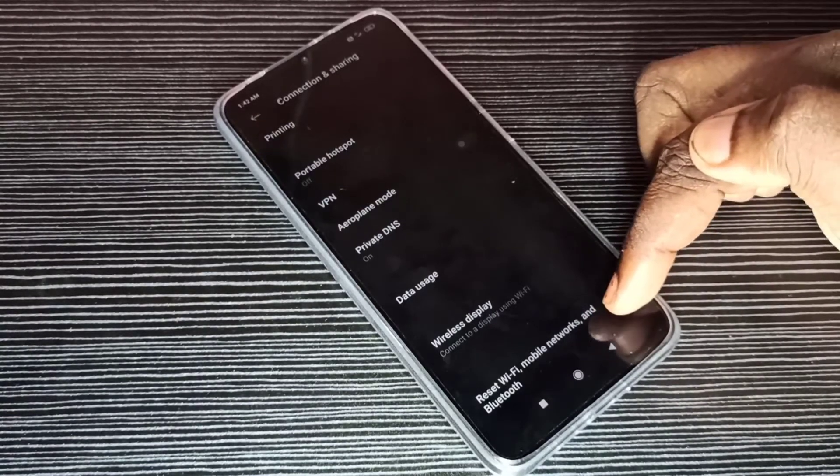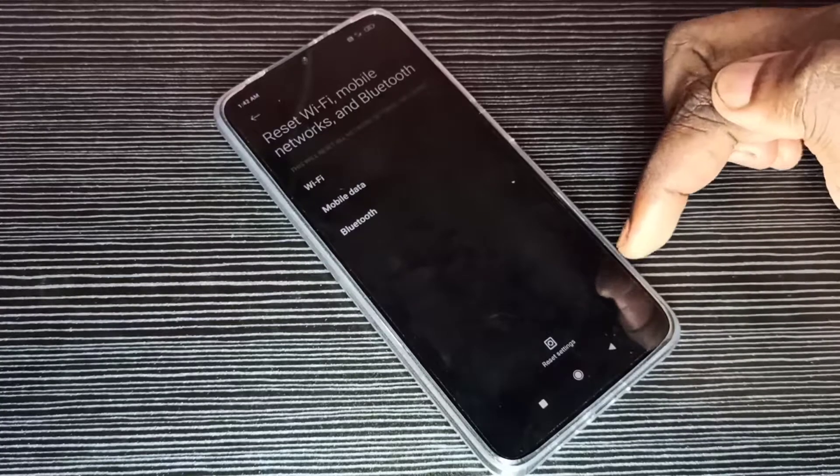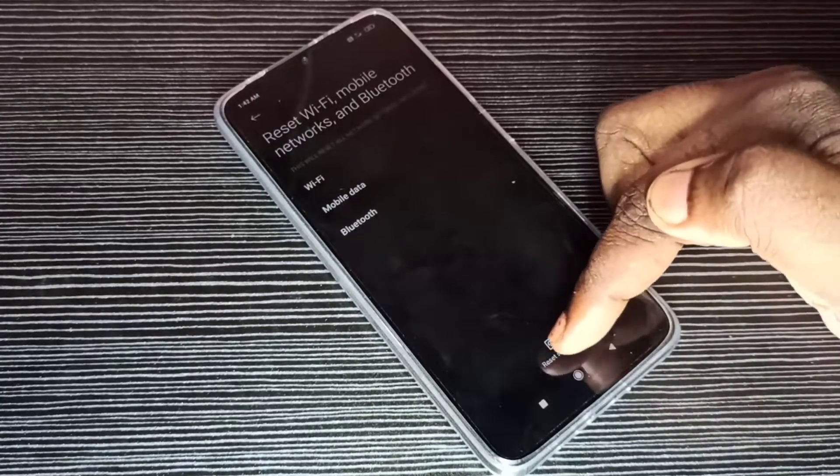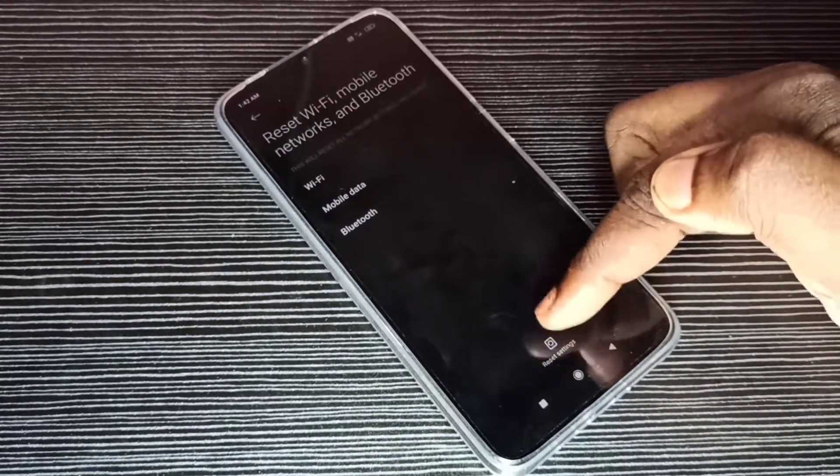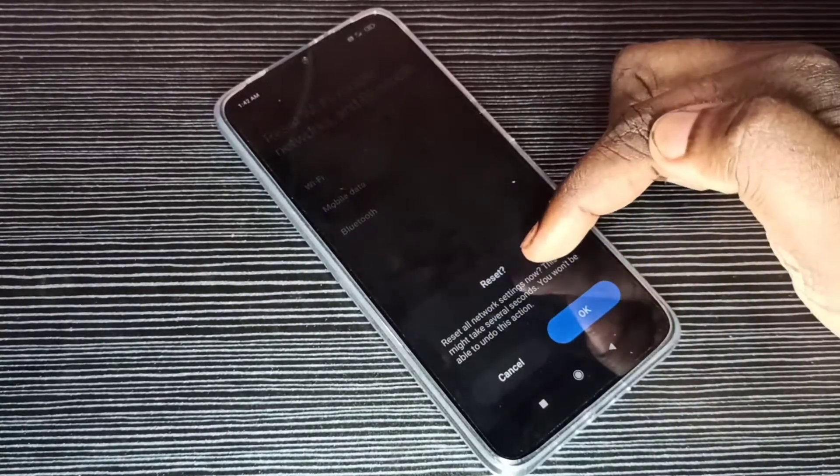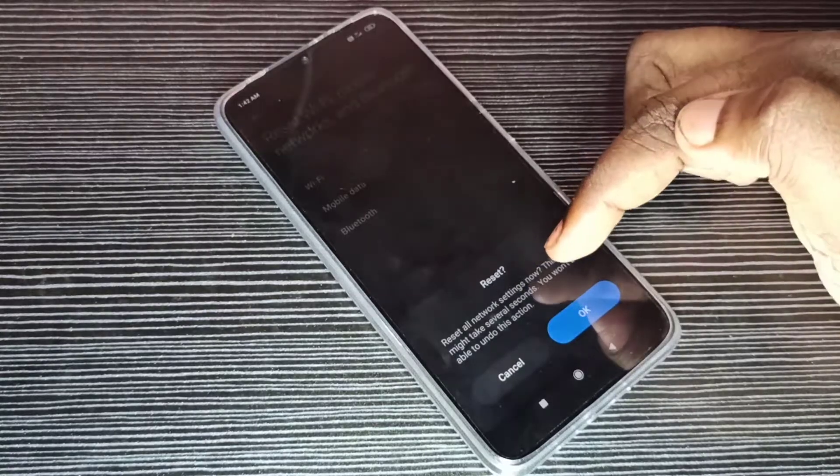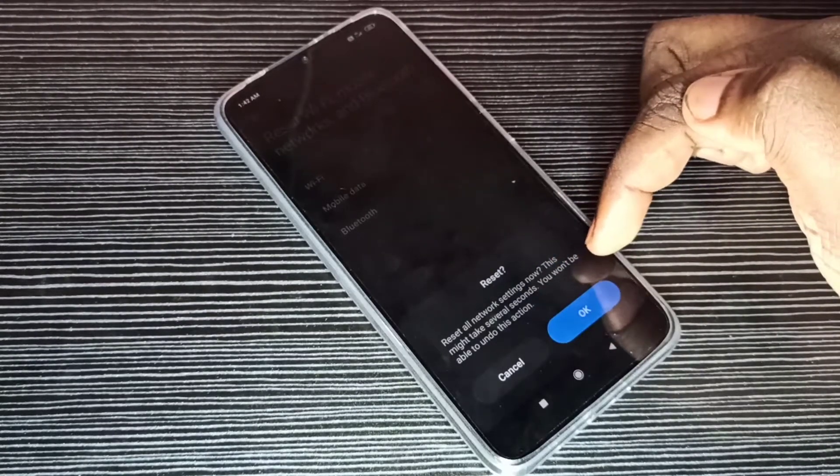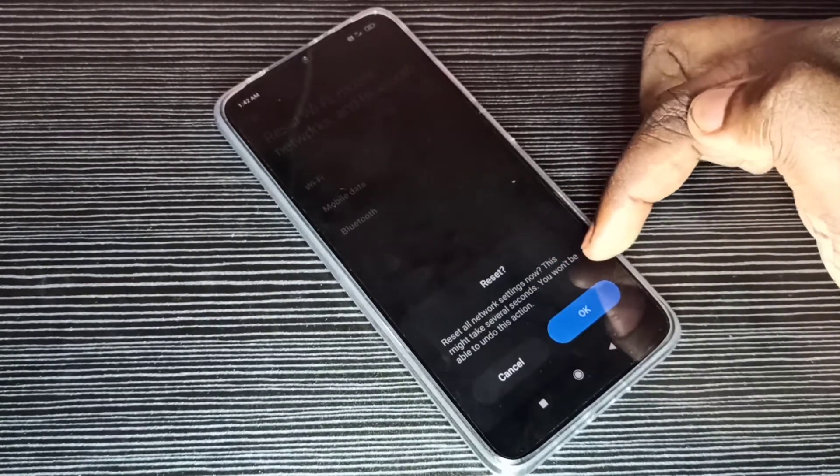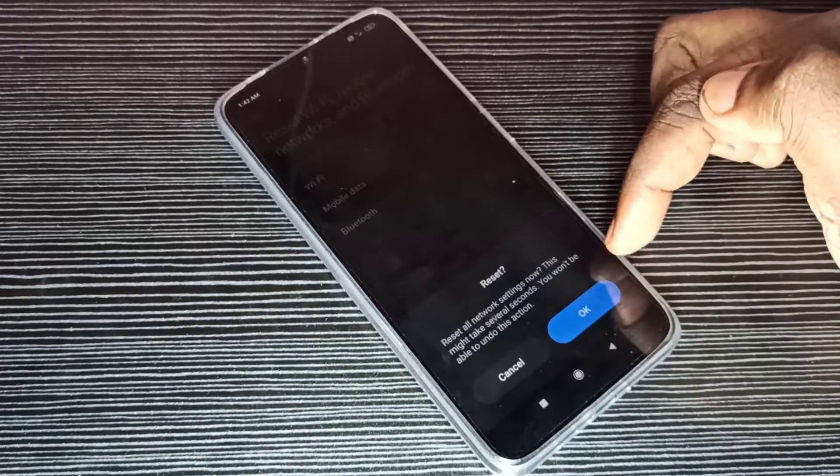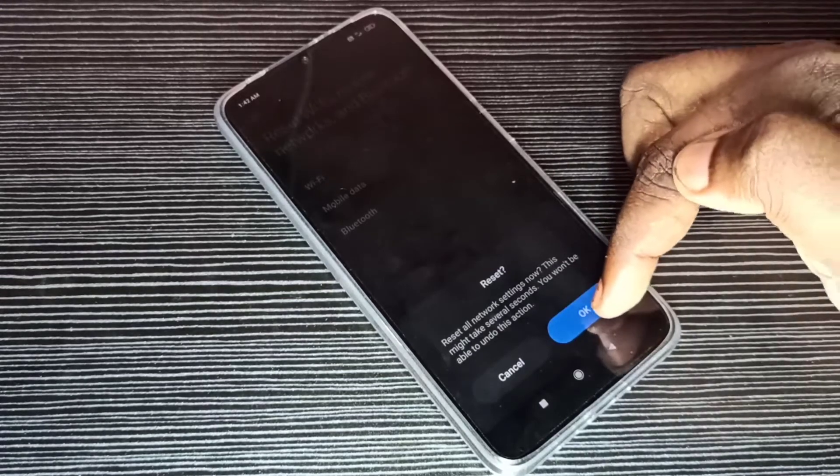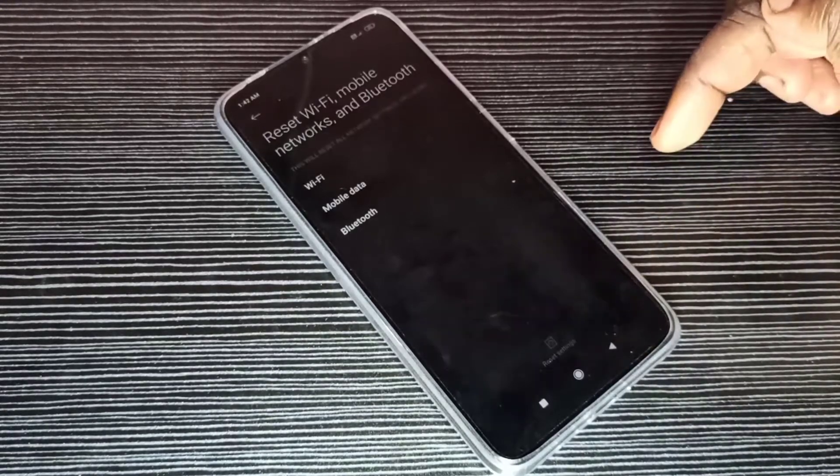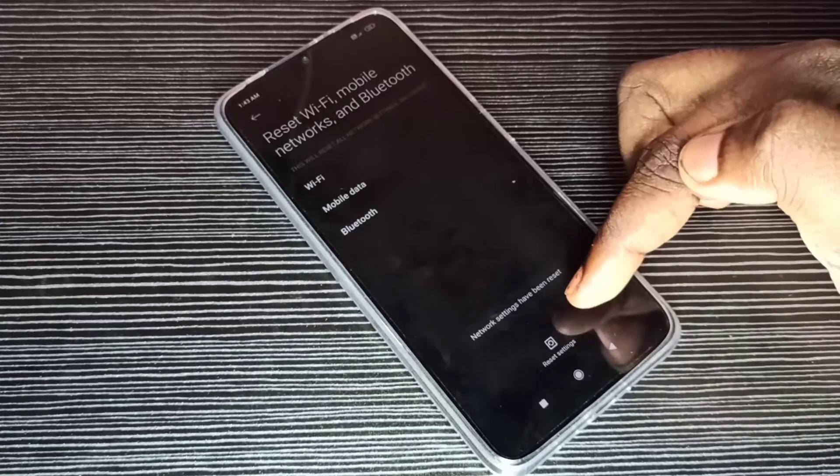Tap on that, then tap on Reset Settings. Read the message: Reset all network settings now. This might take several seconds. You won't be able to undo this action. Tap on OK. You can see network settings has been reset.